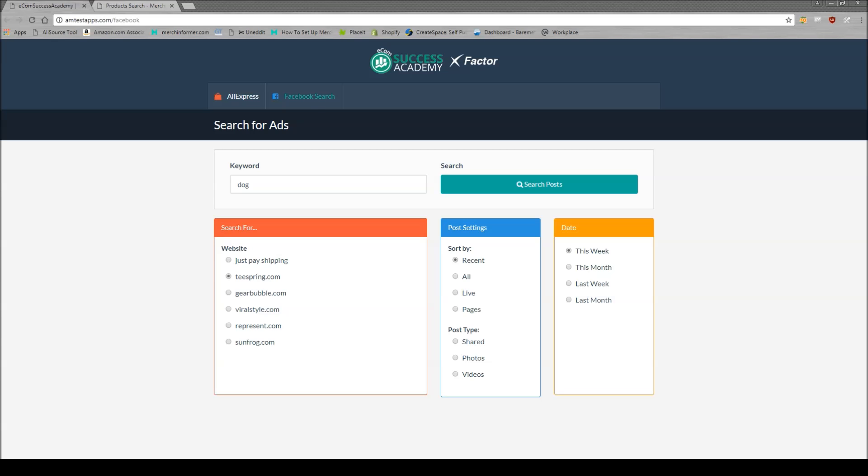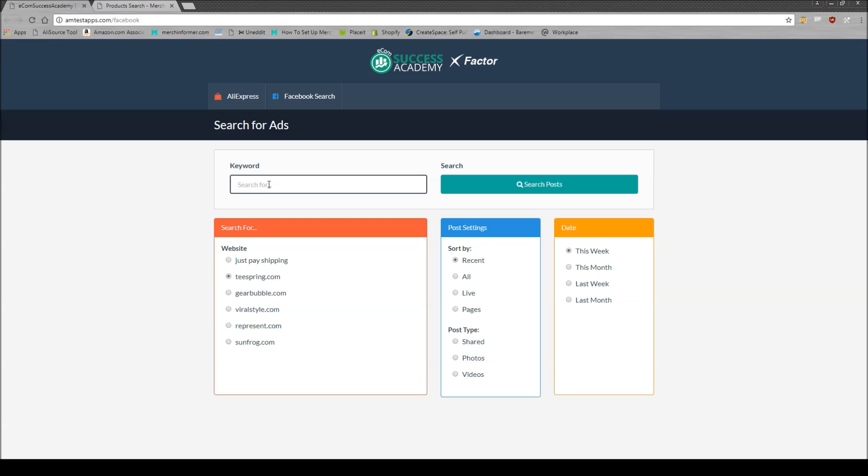You want to click on Facebook search at the top here and then you have different websites that you can search. Now I usually, from what I've been playing around with, I just pick Teespring and enter in a keyword here. So we're just going to type in dog as an example. You can play around with when the posts were shared or this week, this month. We're just going to keep it pretty simple and just click search.